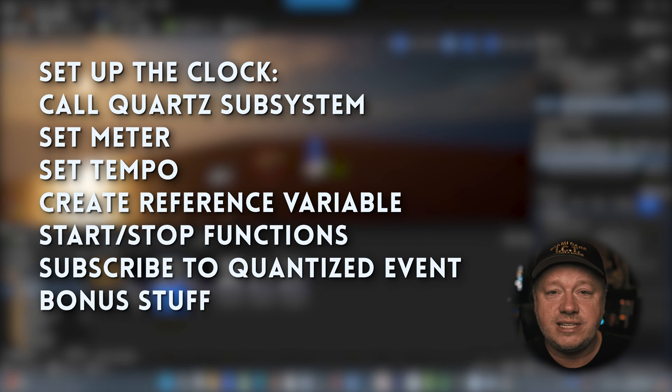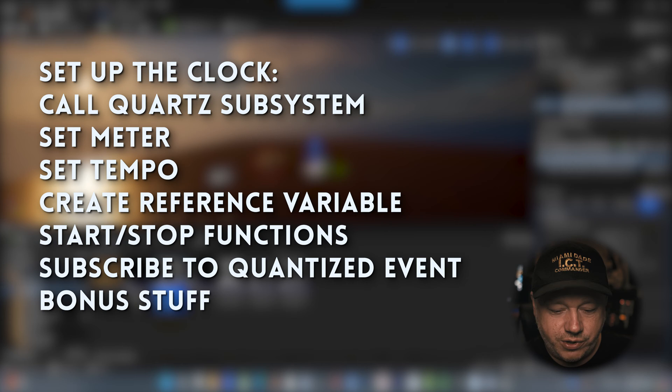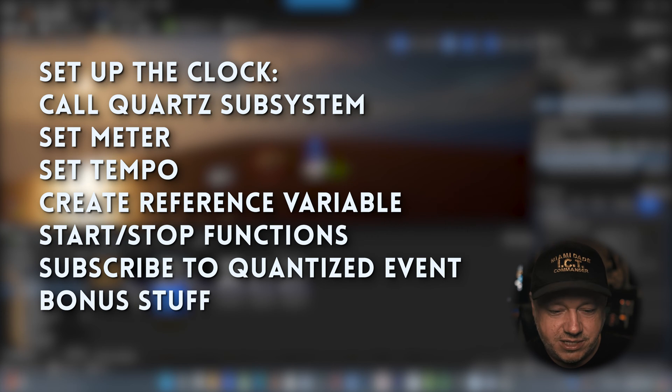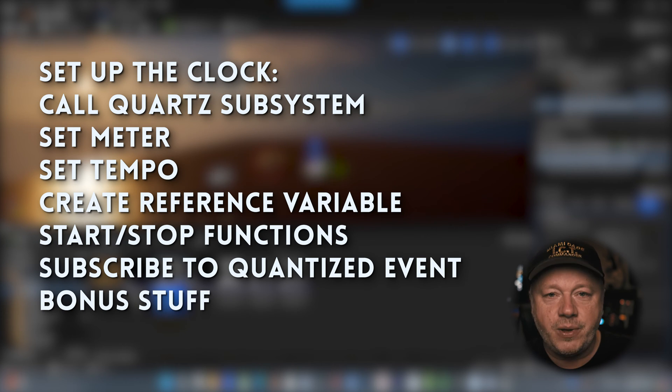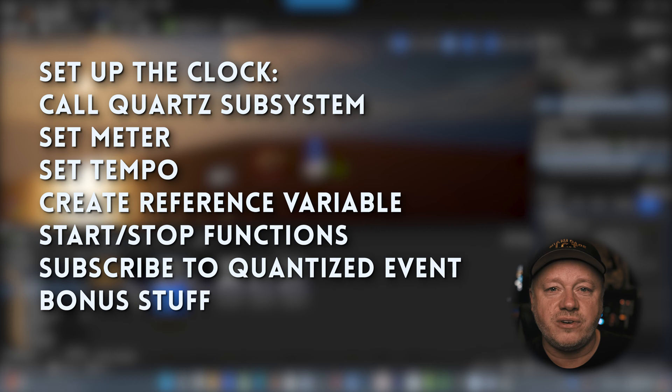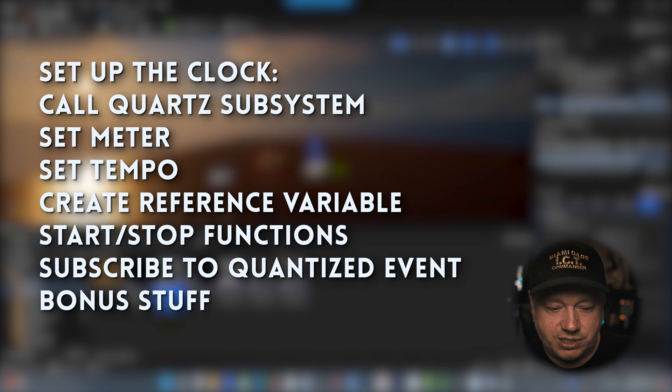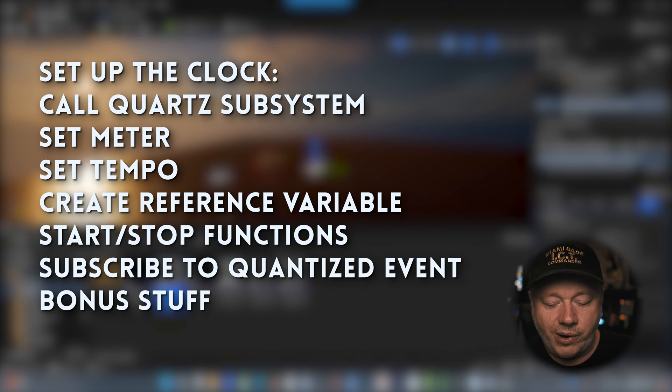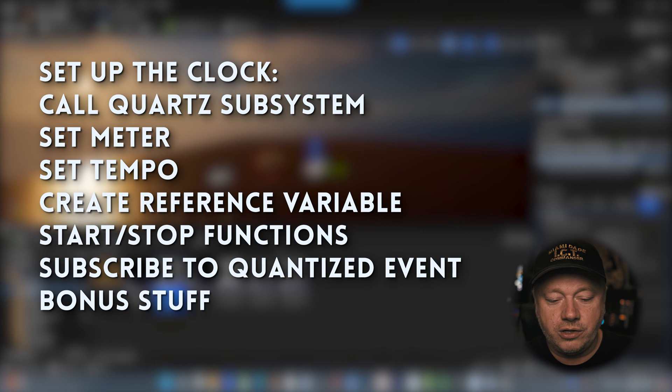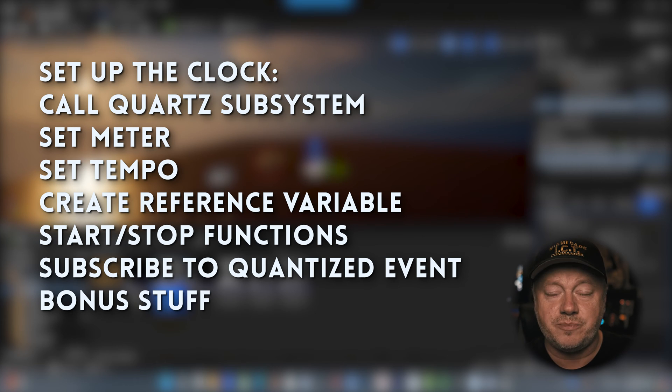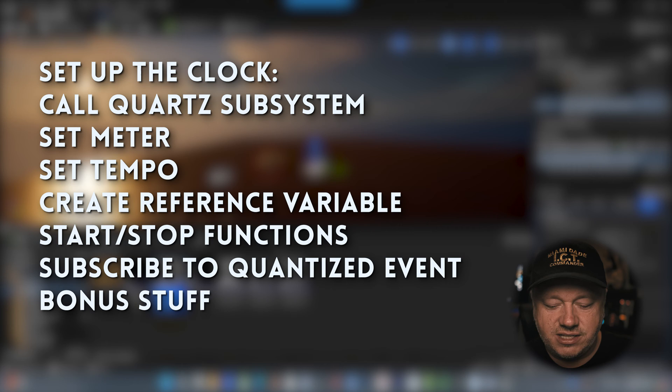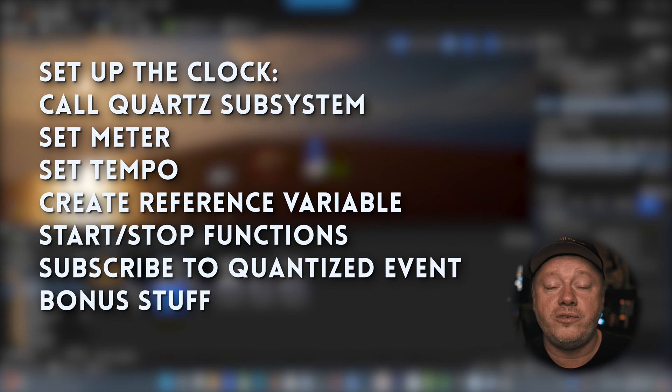The first one is how to set up the quartz clock. We're going to create this called the quartz subsystem, set the meter, set the tempo and create a reference variable so we can access the quartz clock and manipulate it. We're going to use blueprint functions to start and stop and to subscribe to quantization events and then I'm going to do a quick run through of a few other features. So let's jump on in.